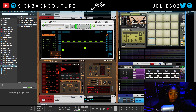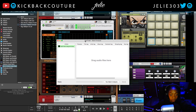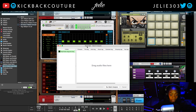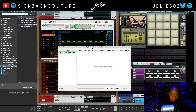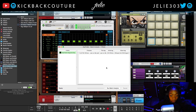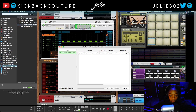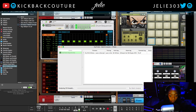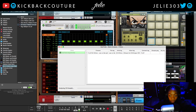A free app I use to find the key of my samples is called Key Finder, and this is only for Mac. So with Mac, basically all I have to do is drag in my sample or multiple samples, and it's going to tell me the key of the sample when it's done with the batch analysis.